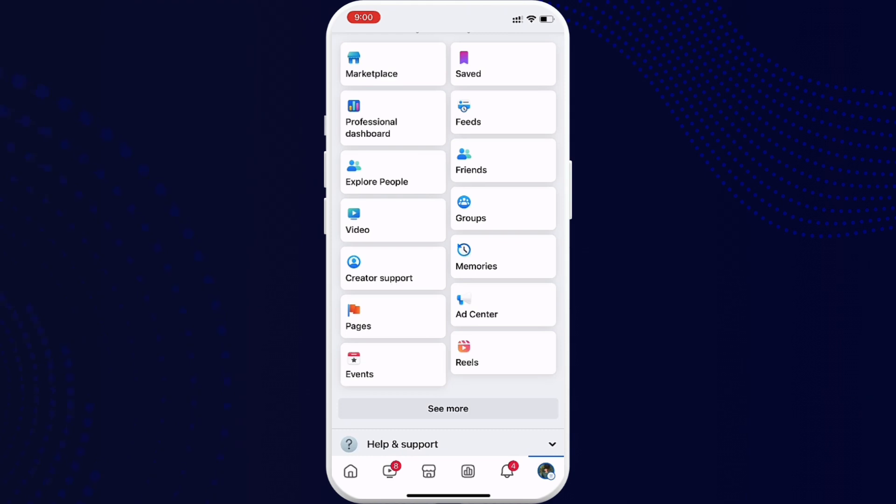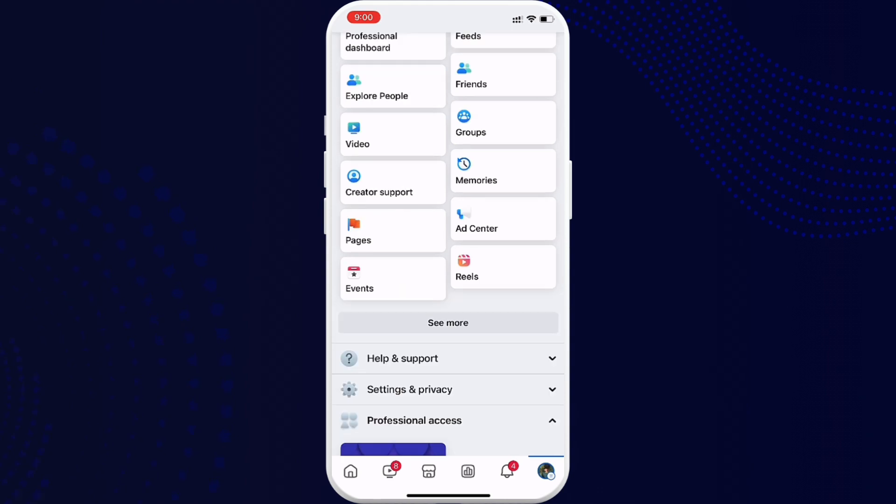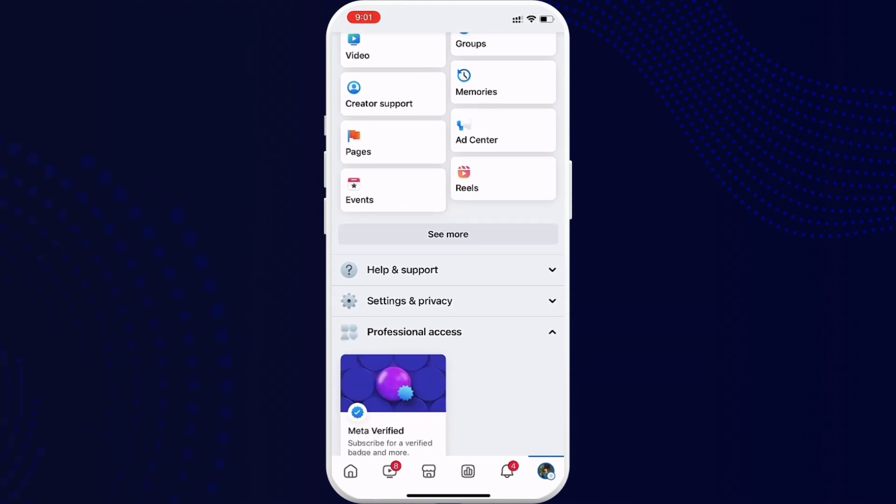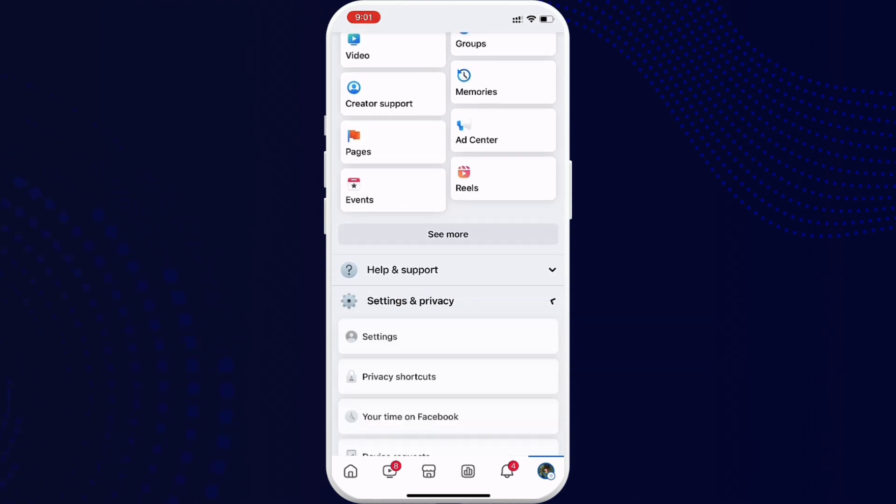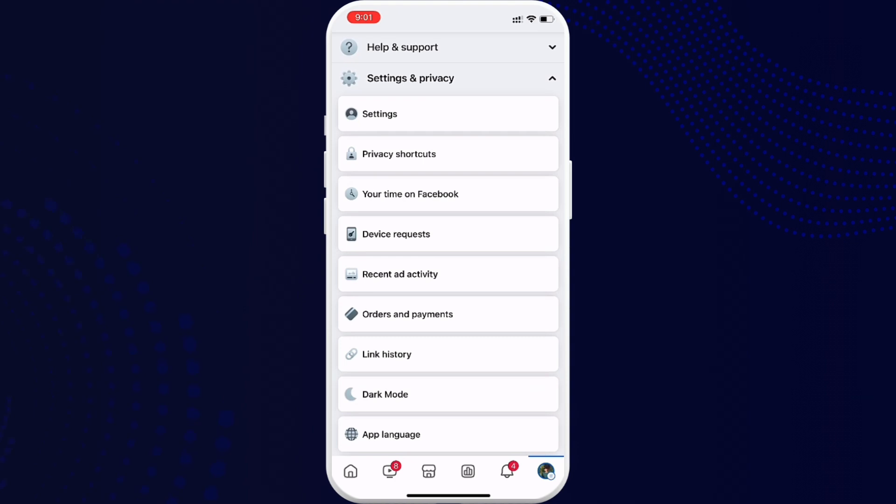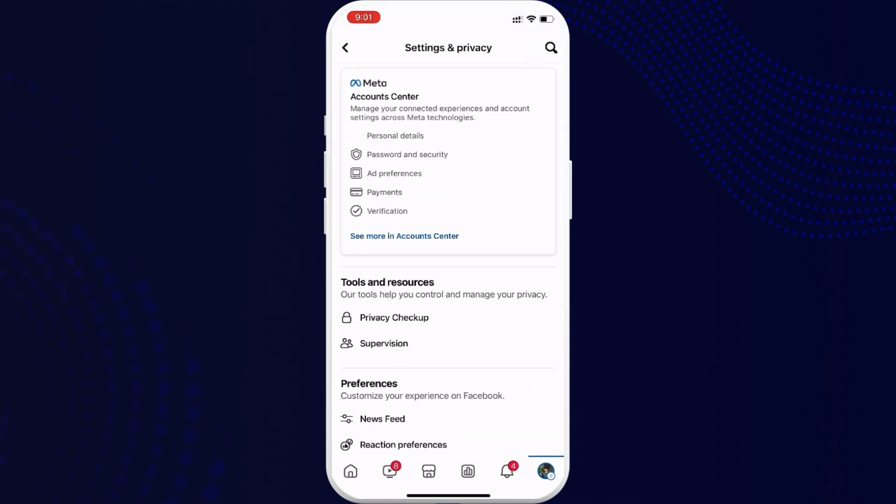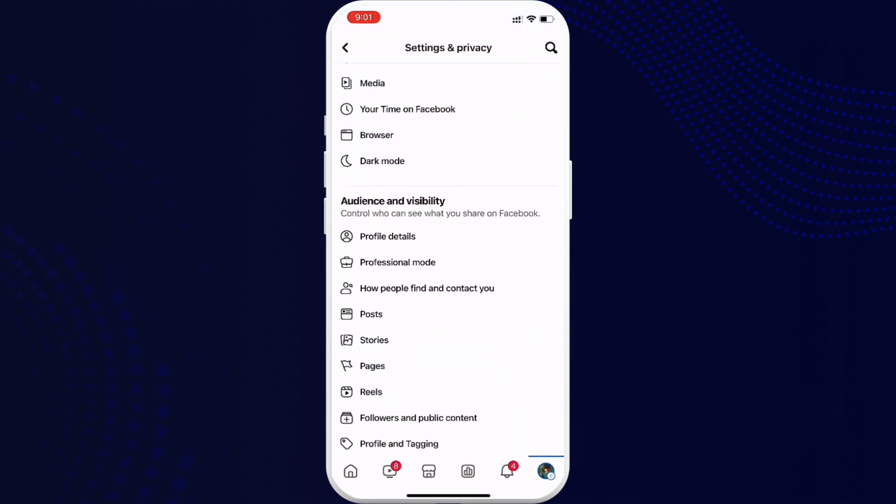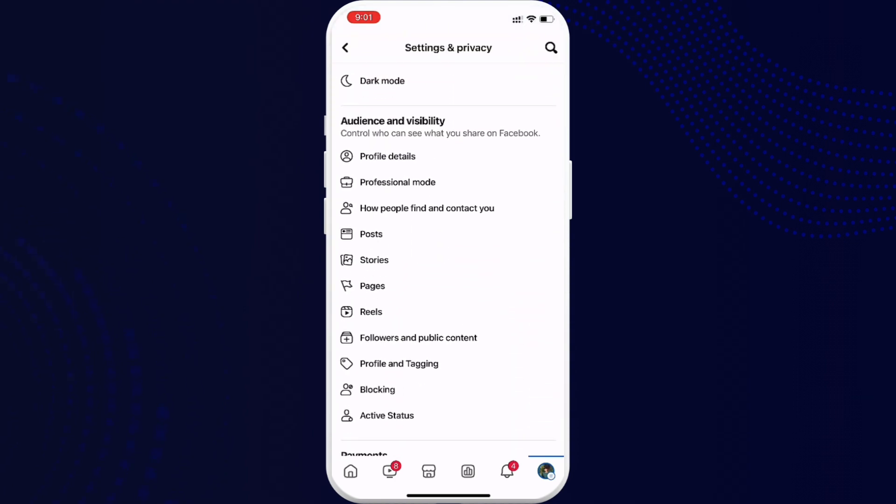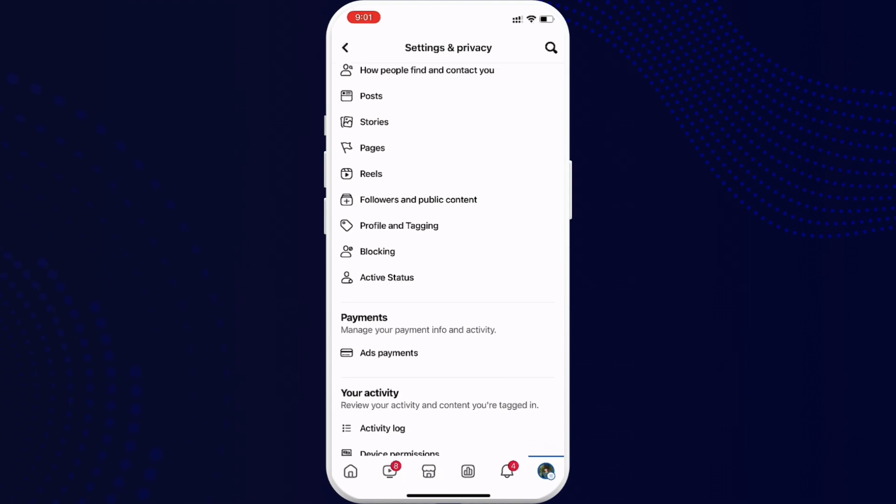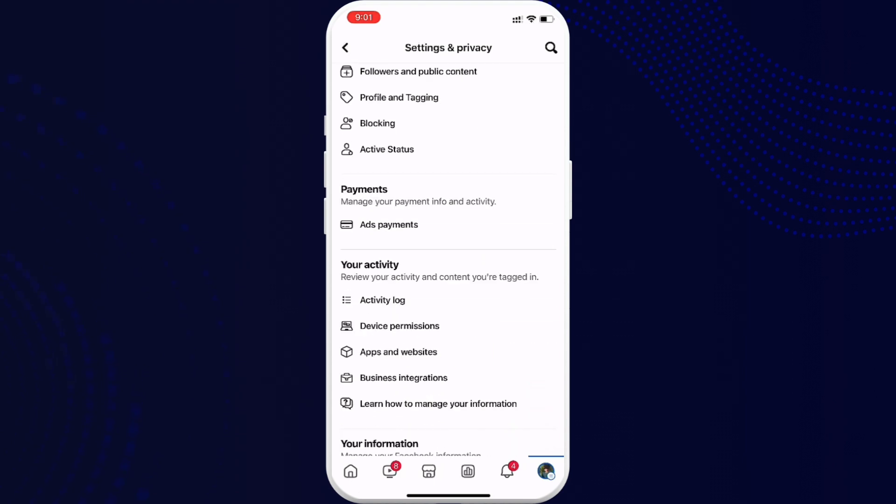Once that's done, tap on the menu bar from your home page. Scroll all the way down and tap on Settings and Privacy. When you tap on that, you'll see several options. Again, scroll all the way down and tap on Apps and Websites.